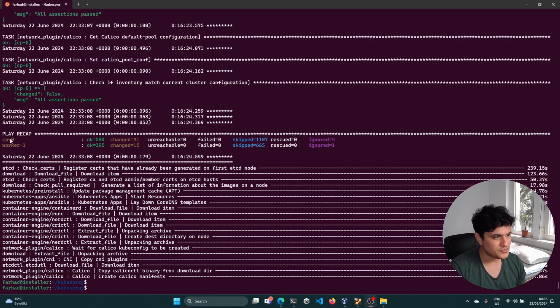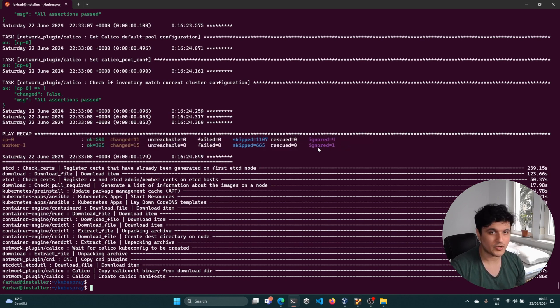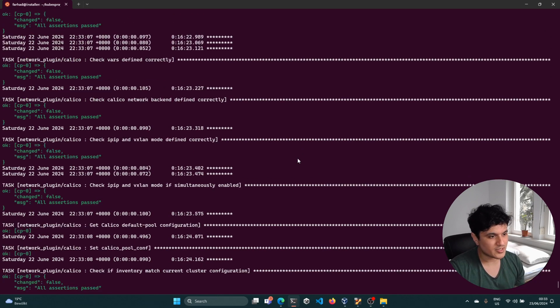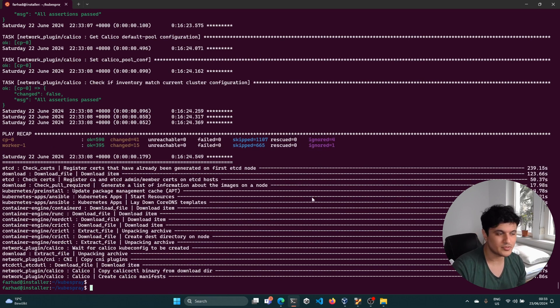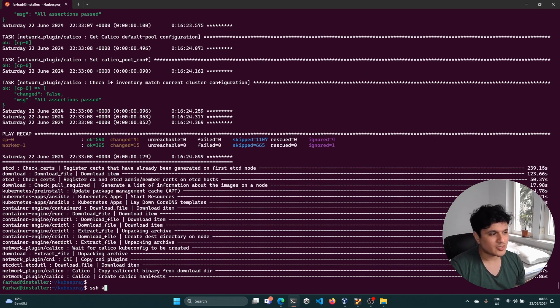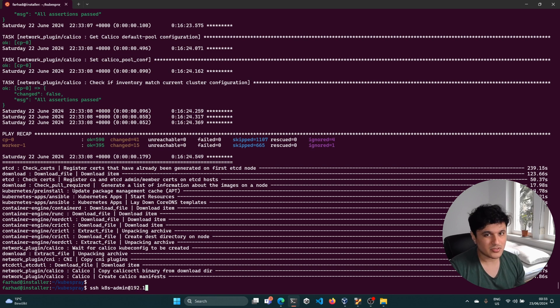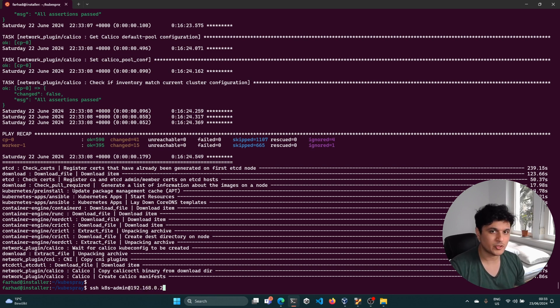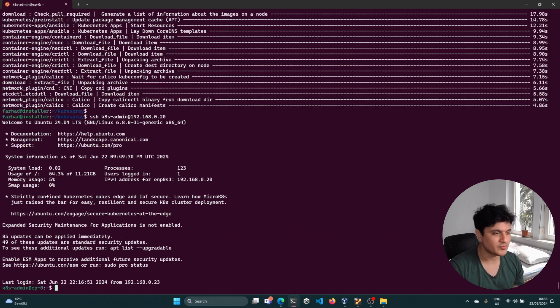So as you see, the cluster is up and running. I have one worker node less because I simply had less CPU resources, but I may use that opportunity to actually scale my cluster in another video with kubespray - to add a new node or remove a node.